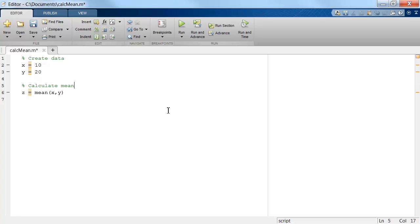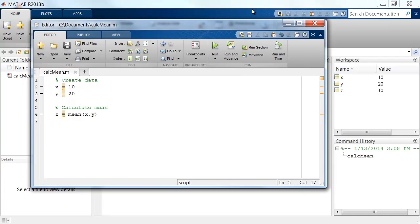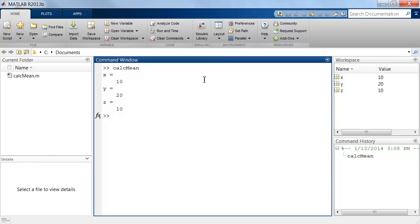Now we can run the script using the Run button. The comments, which are shown in green, are ignored when the script is run. To see the results of this script, we can return to the MATLAB desktop to view the command window and workspace.